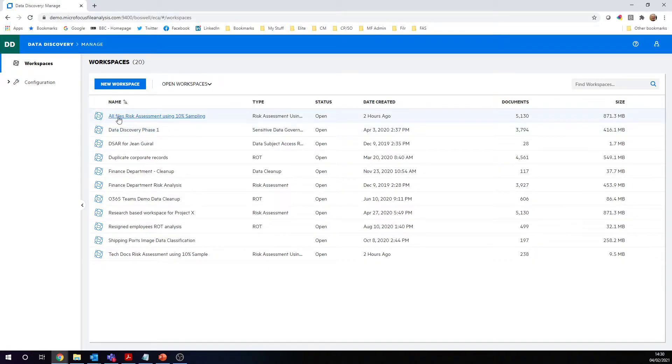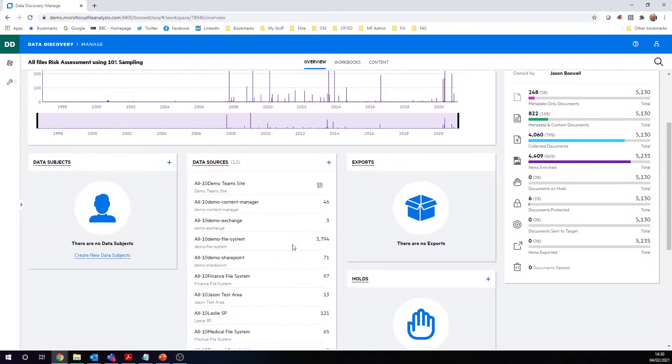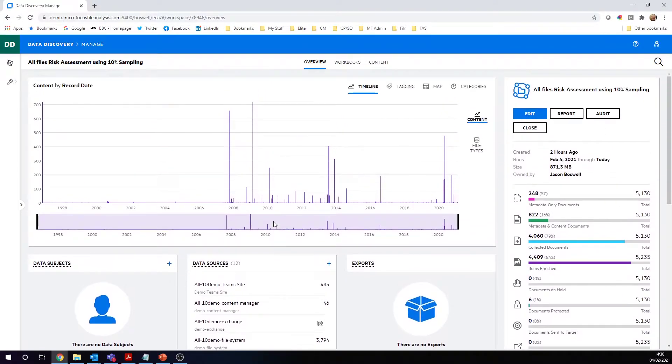In this example here, I've asked it to take all the files across all the repositories and do a 10% sample. If we click on this, I'll show you how it got created. Here I'm in my risk assessment 10% sampling workspace, and you can see I've already created a data source for all my repositories.